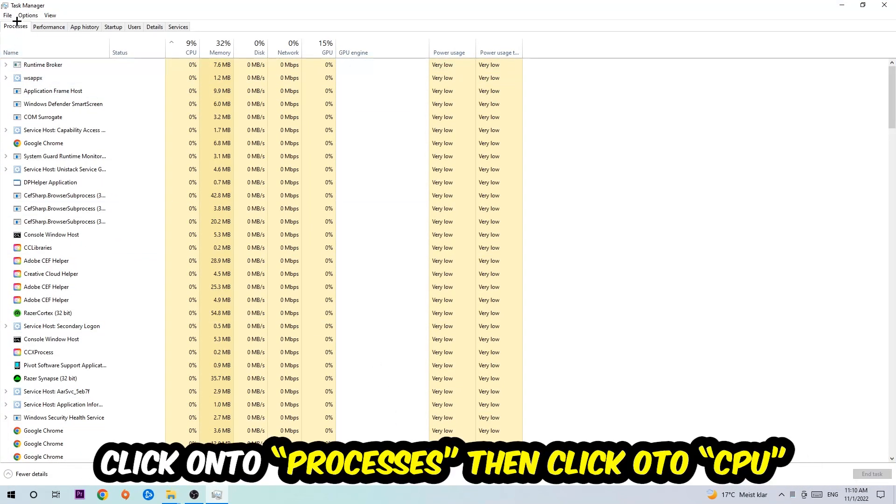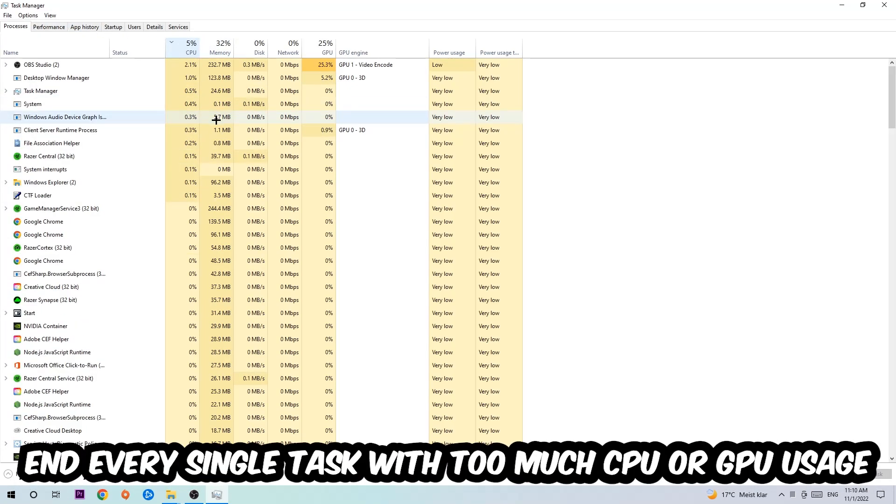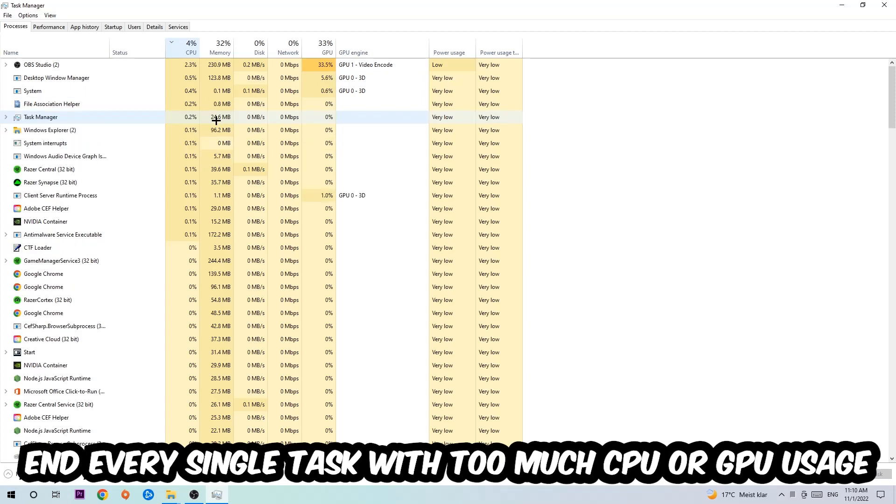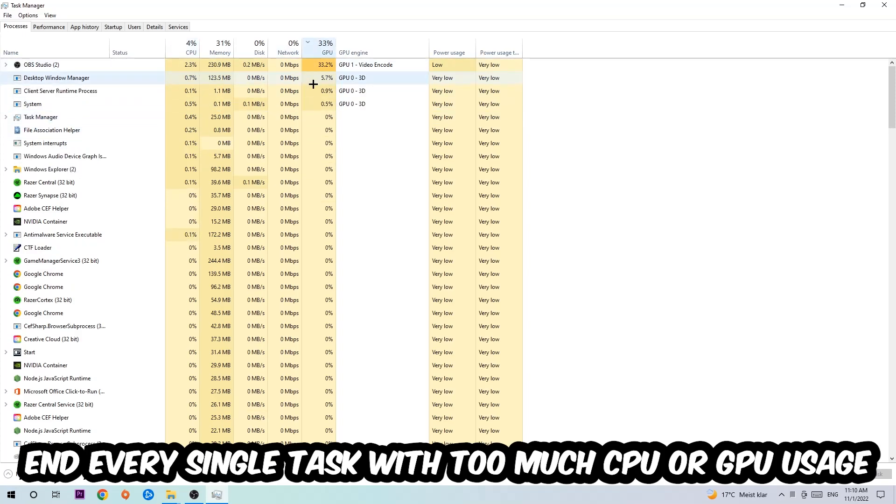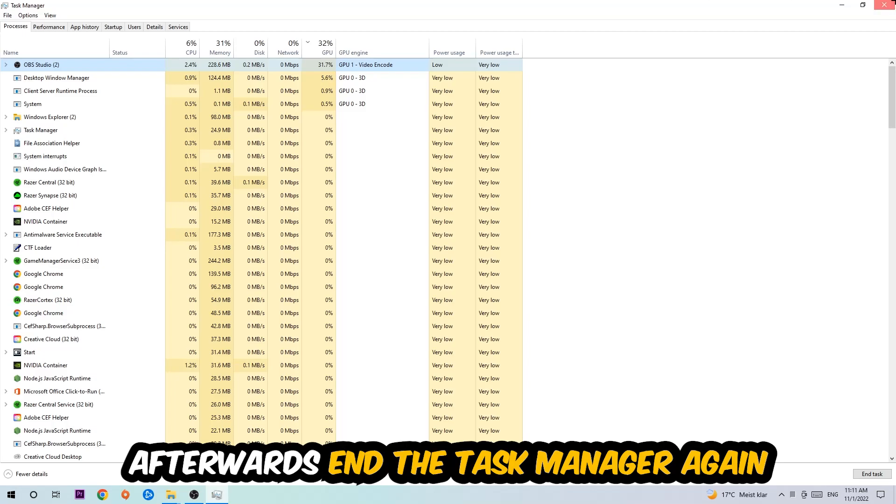Once you click Processes, I want you to click CPU, and what I want you to do is end every single task which is currently having too much CPU or GPU usage at the moment. Once you're finished with that, I want you to end the task manager.